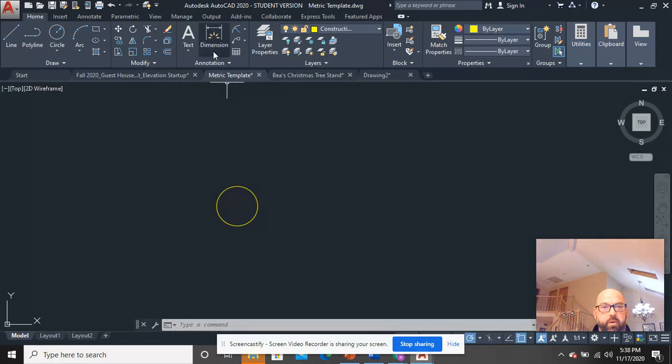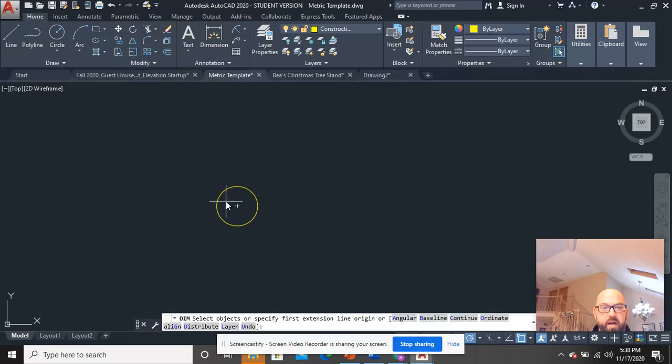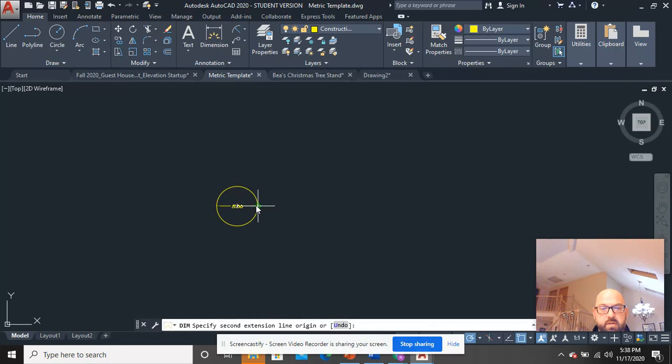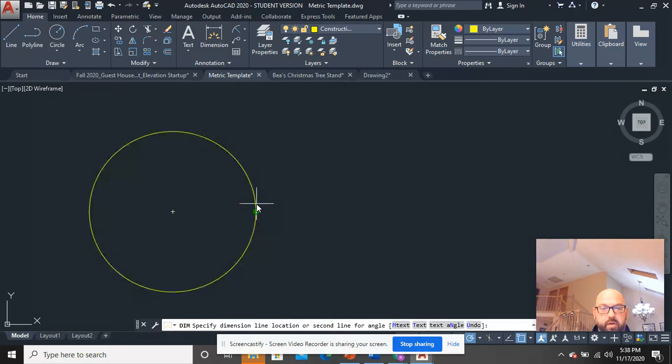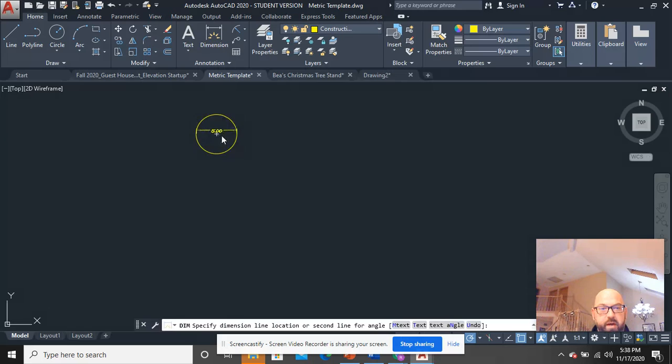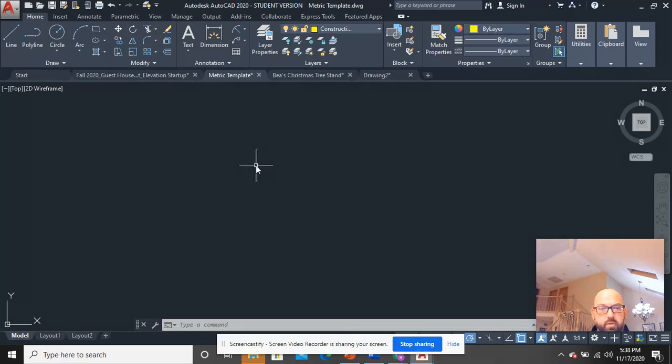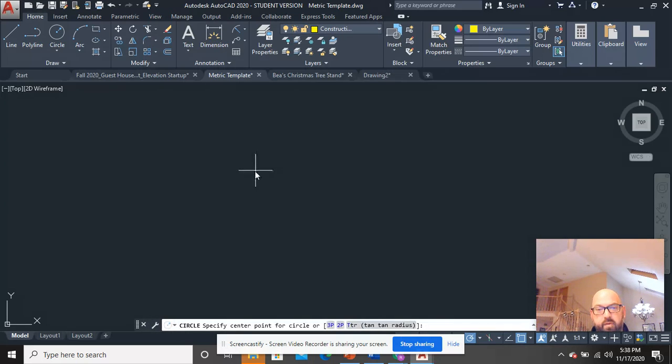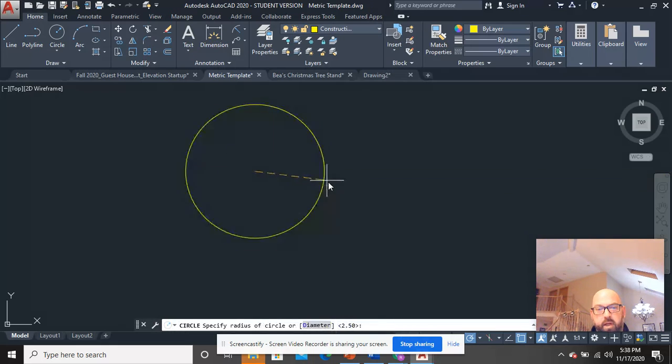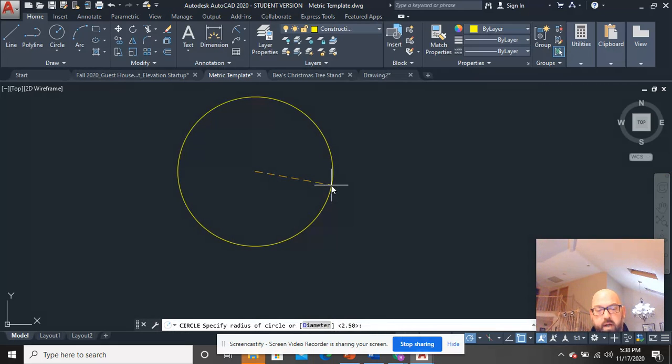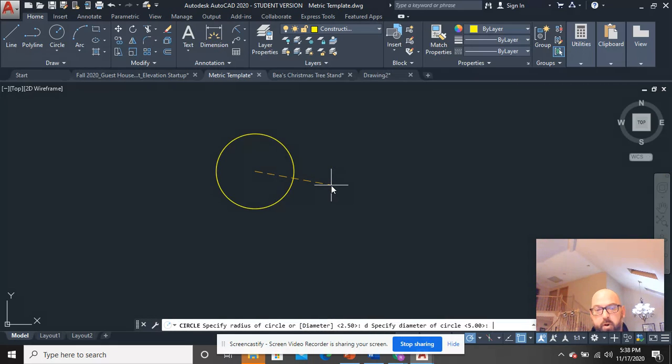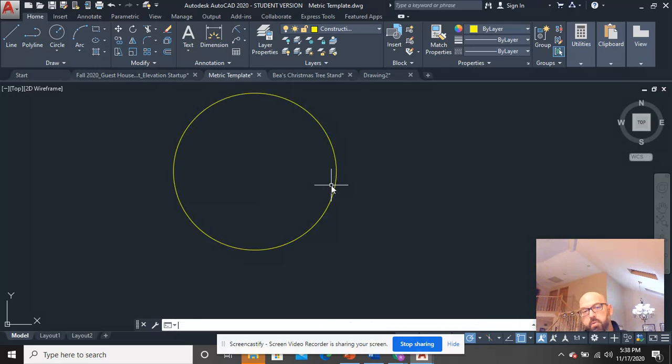Now you have a circle that should be five. If I dimension this across from here to here, you can see I have a diameter of five. It doesn't matter if you use diameters or radii, but again: C + space, click here. If I want a diameter, hit D + space bar and type in whatever number you want.